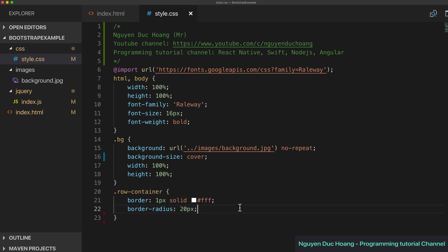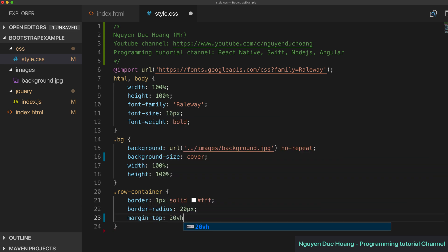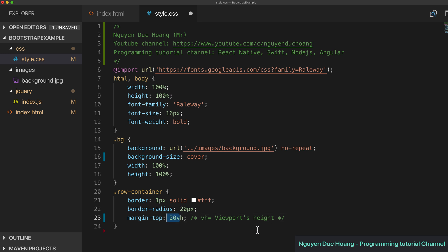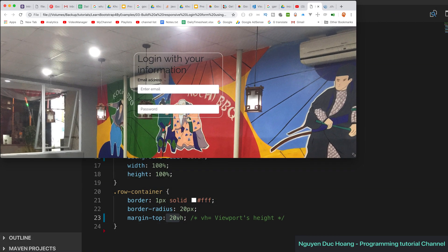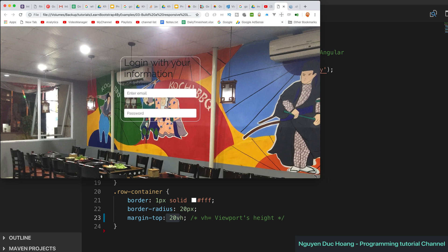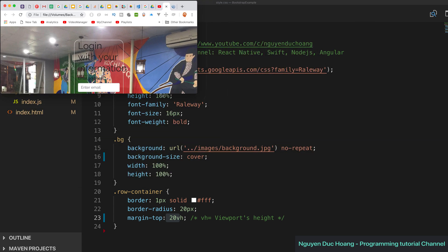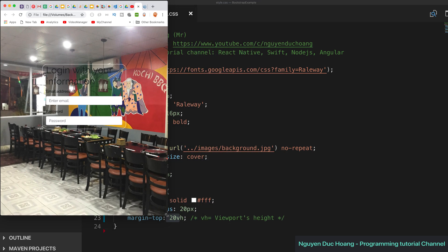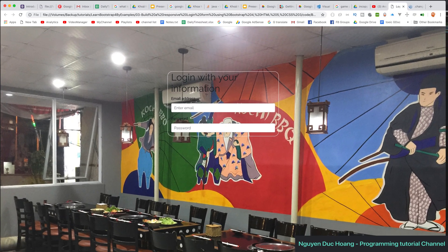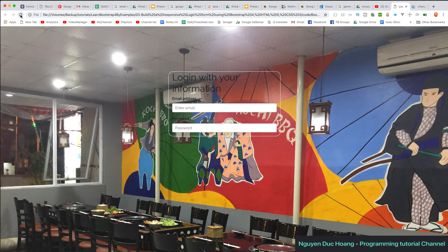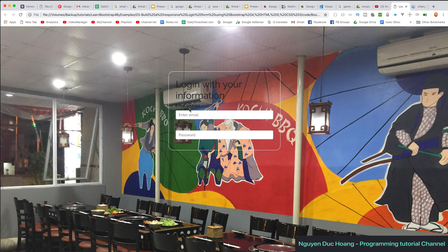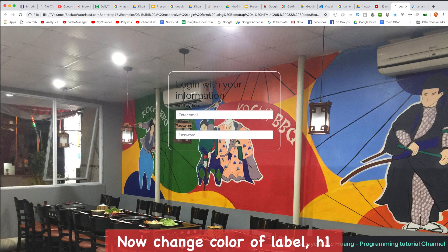We set 'margin-top' to about 20vh — 'vh' means viewport height, so 20 means 20% of the viewport height. After refreshing there is space at the top, and resizing the window shows the margin adjusts responsively.